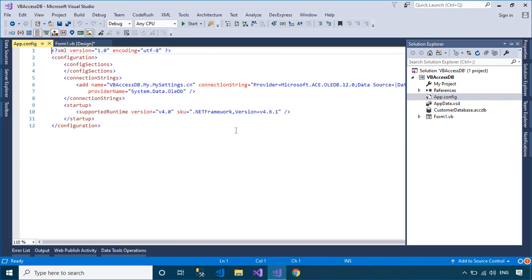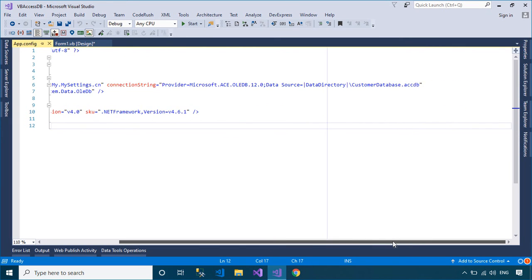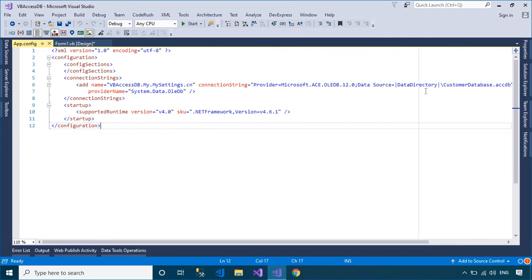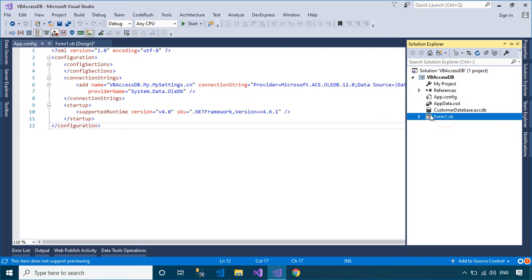Now open the app.config file, then you can see the connection string is automatically added to the configuration file.